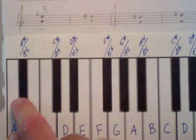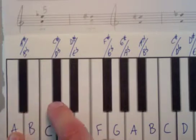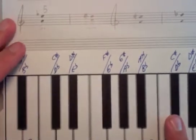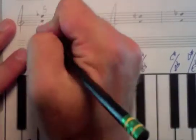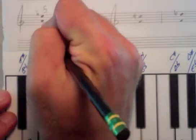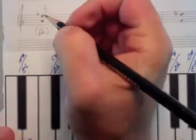Make sure I'm right, 1, 2, 3, 4, 5, 6. So we know that this interval has 6 half steps.